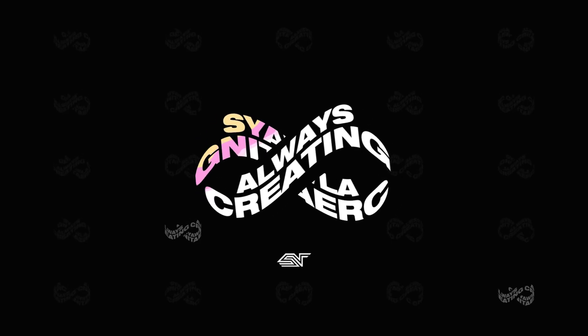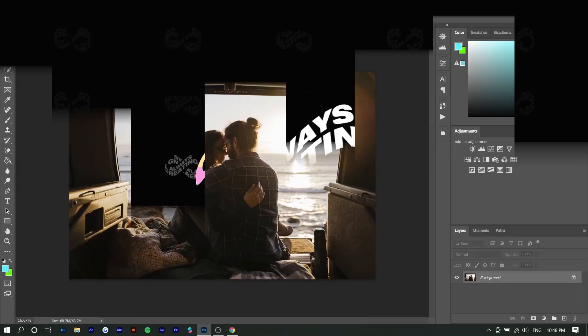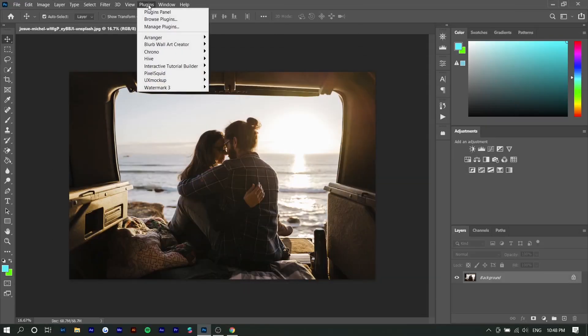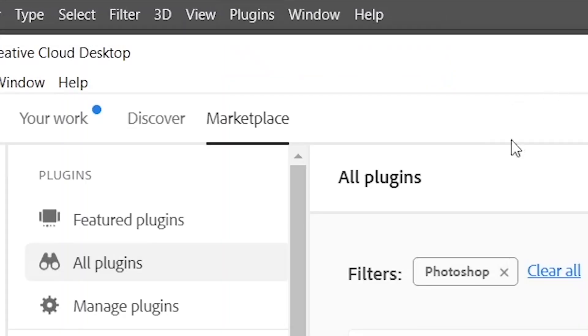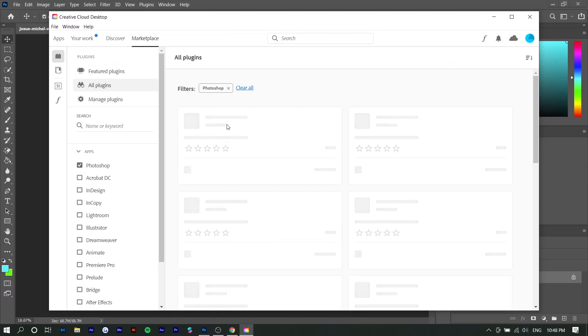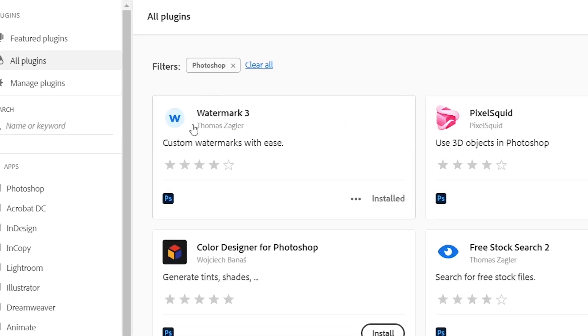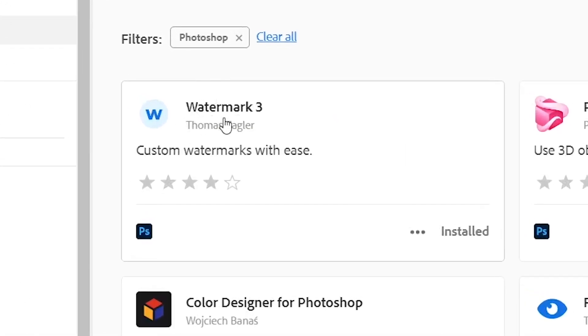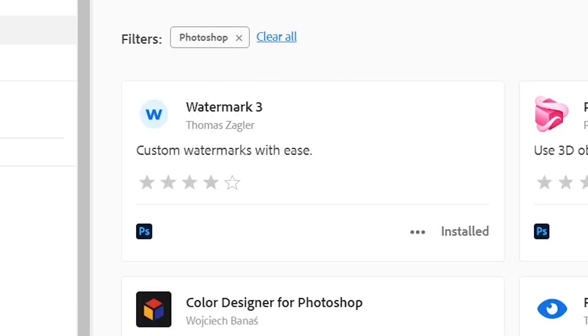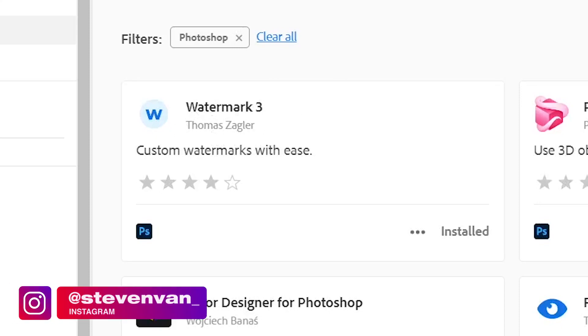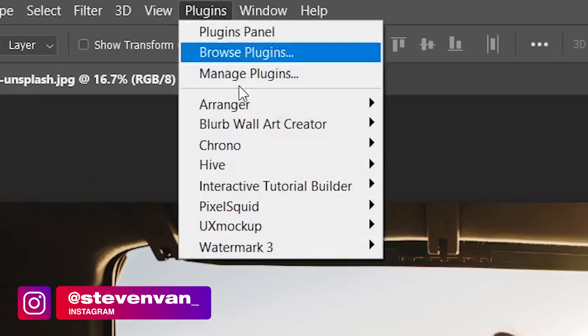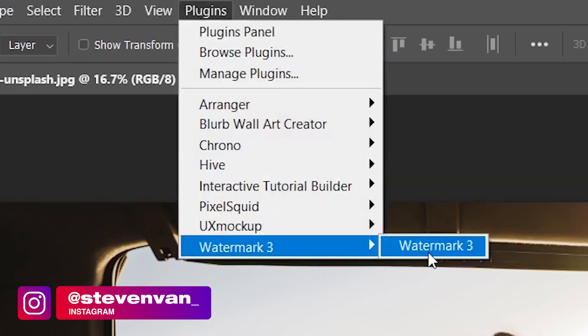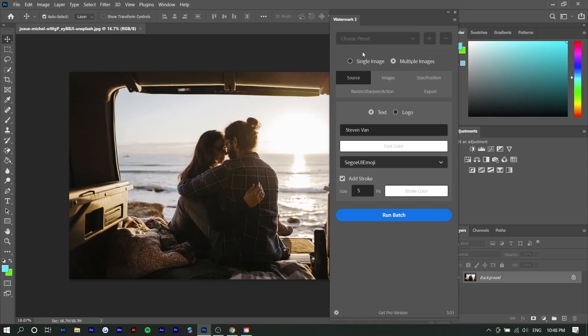So the first thing you want to do is actually download a plugin. You want to go to plugins, browse plugins, and find this Photoshop plugin called Watermark 3 by Thomas Zagler. It's completely free. Once you're done, you want to go to plugins and select that plugin and here you can see some options.